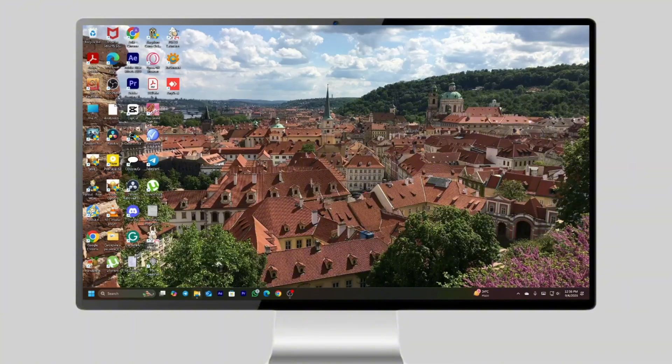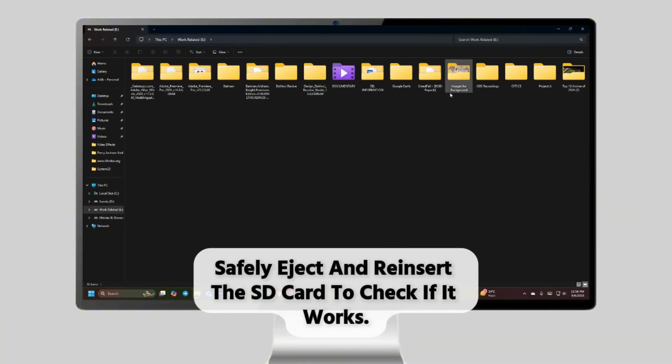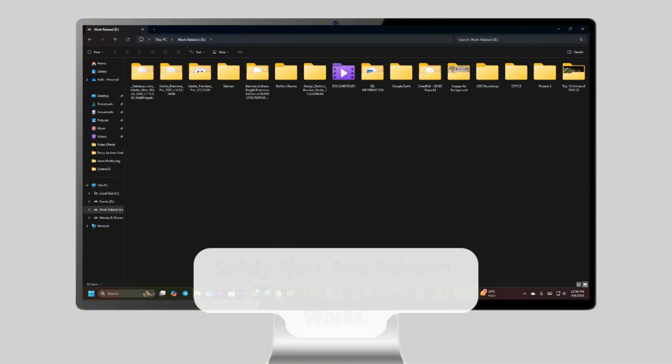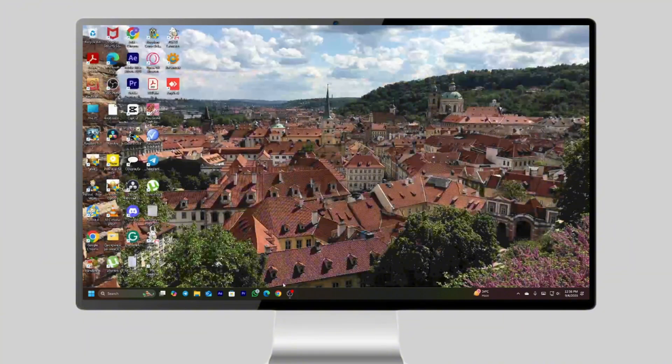Once your process completes, safely eject and reinsert the SD card to check if it works. It actually worked for me, so I think it will work out for you too.